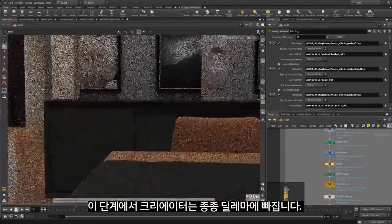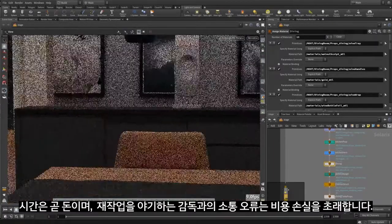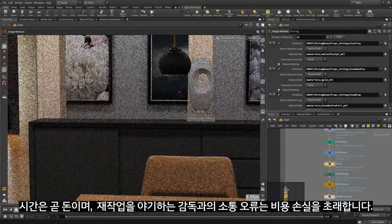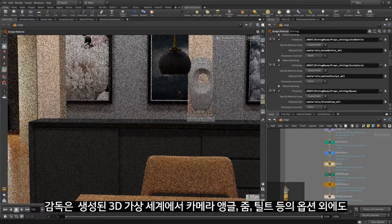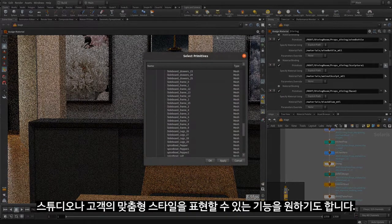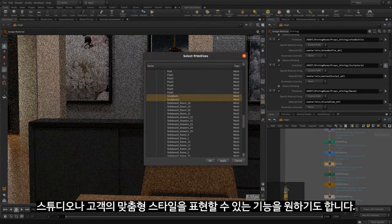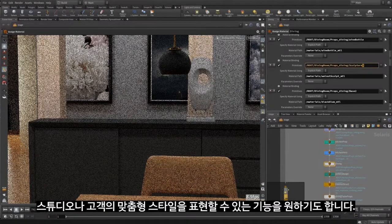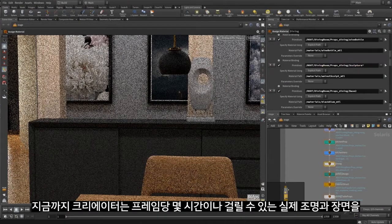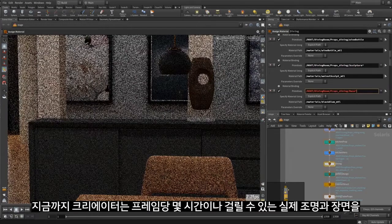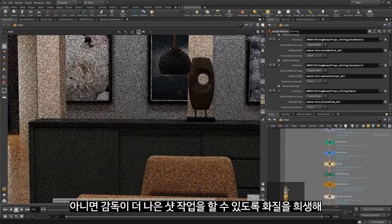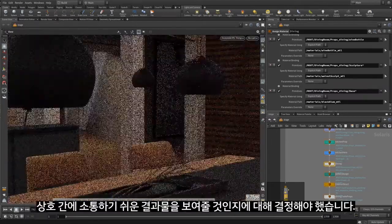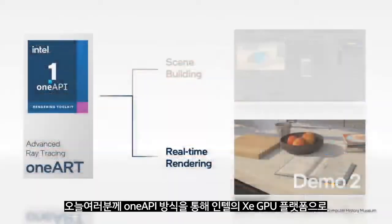At this stage, the creator often has a dilemma. A director's time is money, and a misunderstanding that causes rework is costly. The director will want camera angle, zoom, tilt, and other options in the 3D virtual world that's been created, but also owns the look, including to ensure the studio or customer's unique style is represented. Till now, the creator needed to decide between presenting close-to-final real-world lighting and look — which can take hours per frame — or risk the look in exchange for high interactivity to allow the director to further craft the shot.